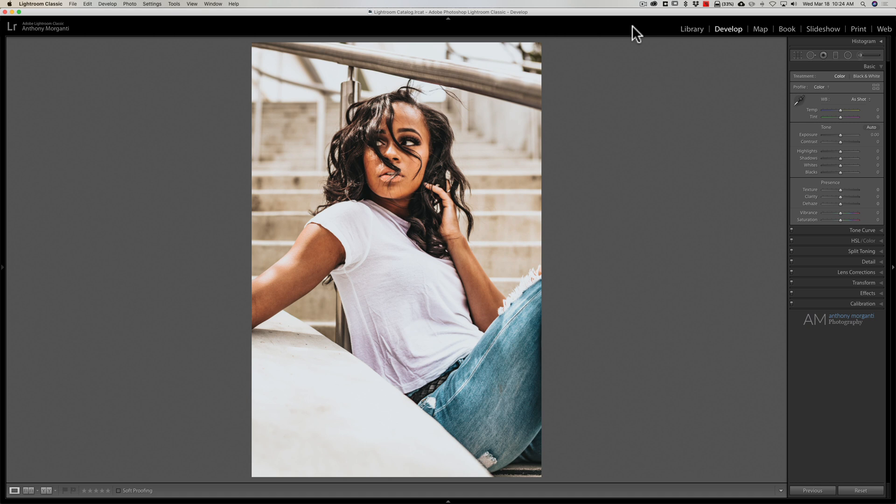It kind of got me to thinking, how many of us own a bunch of LUT files for other applications and maybe we have one or two of those actual LUTs that we really like and we'd like to use them in Lightroom? Well, there is a way you can convert a LUT file into a profile so you could use it in Lightroom, and that's what we're going to talk about today.